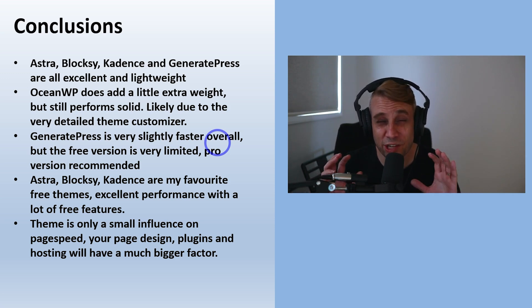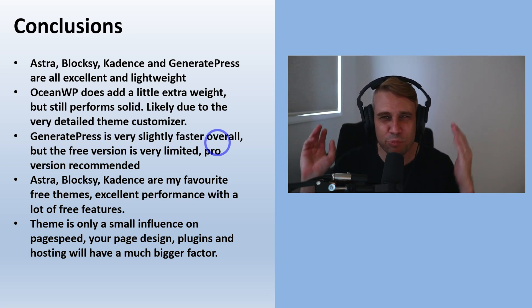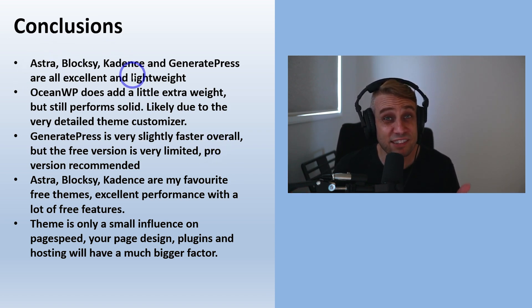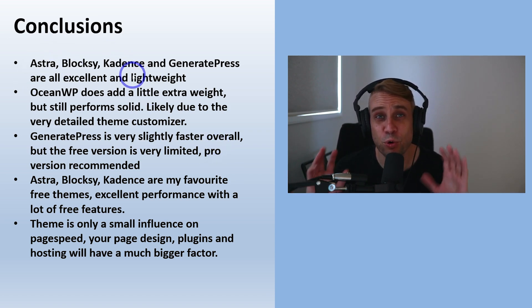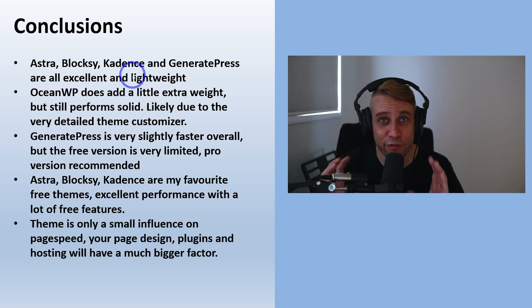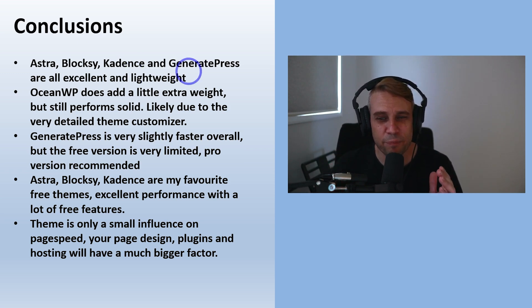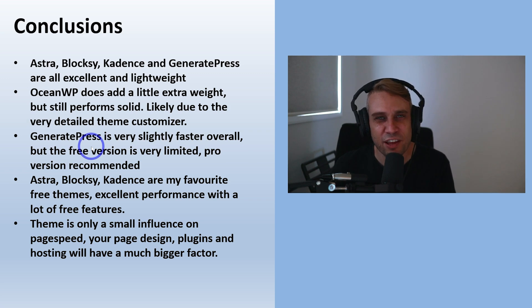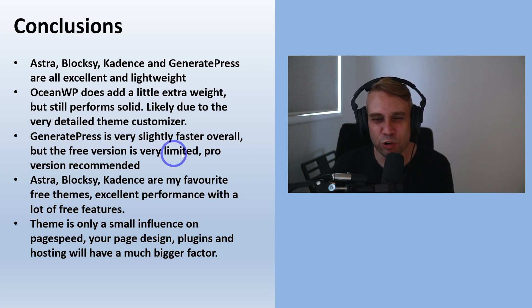The thing with Astra, Blocksy, and Kadence, their free versions are all very generous. You can get away with using the free versions of these ones quite easily, but GeneratePress, if you want to use it, I would say go for the pro version.